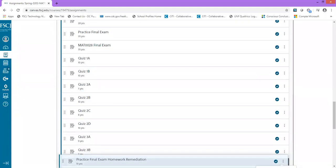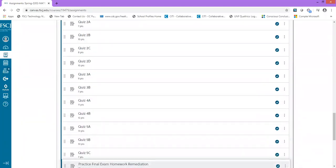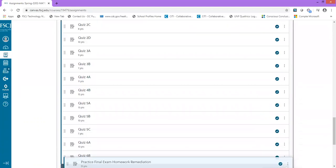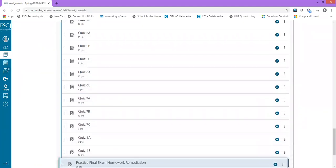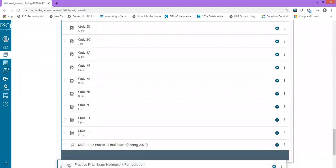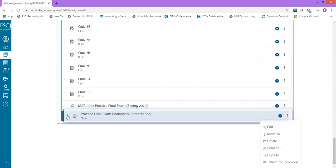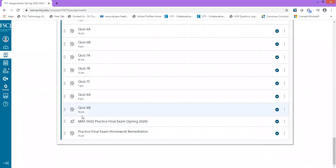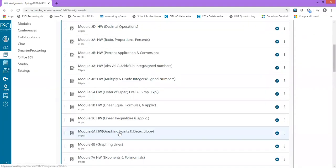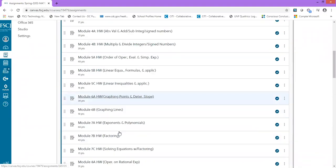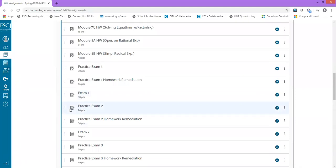Drag and drop by clicking the six dots on the left side, and I'm going to drag and drop it to the bottom of the page underneath the practice final exam. I've placed the practice final exam homework remediation, and now I'm going to take that final exam and move it to the bottom as well.